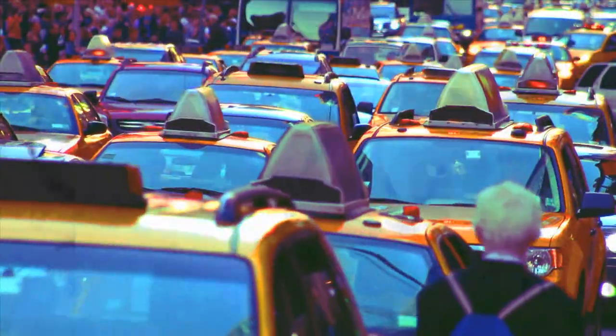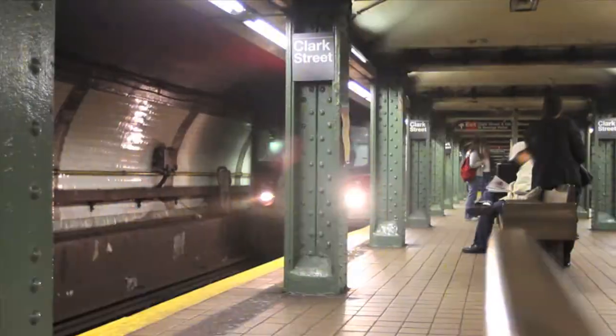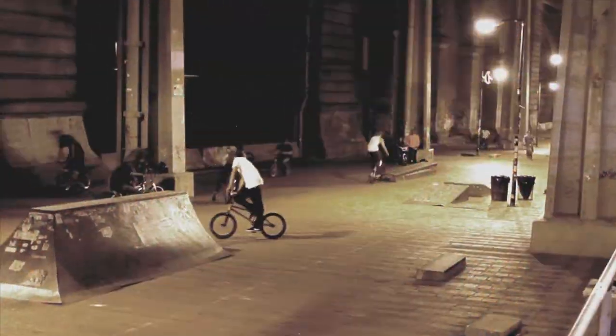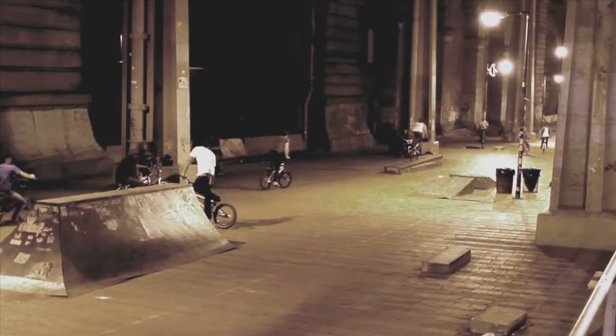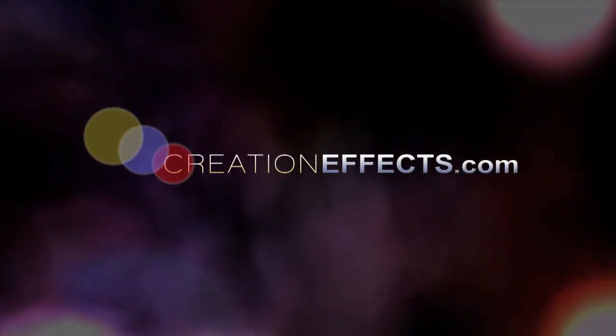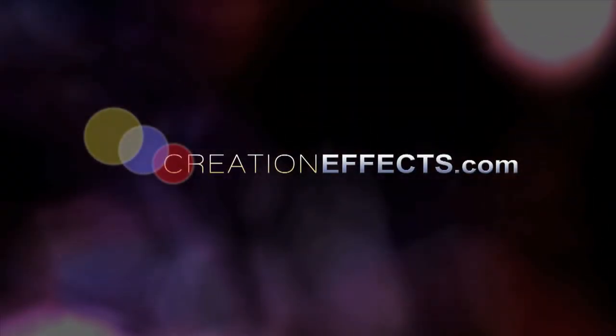So that about does it. If you get some weird error message you may want to check out the website creationeffects.com and look up the troubleshooting notes and that might help you solve the problem. Or if you just want to check out some other really cool templates that's www.creationeffects.com Thanks.